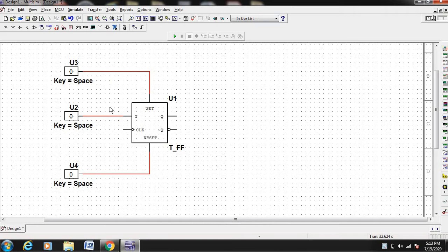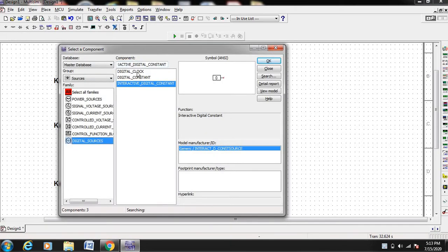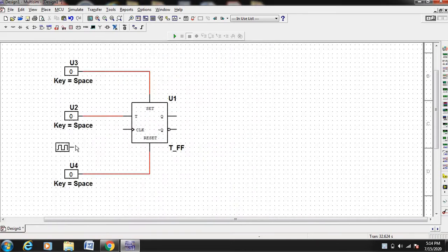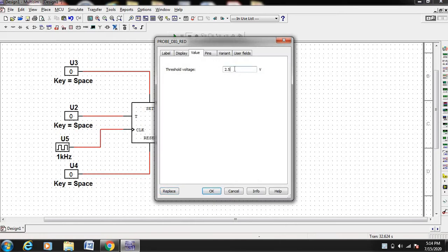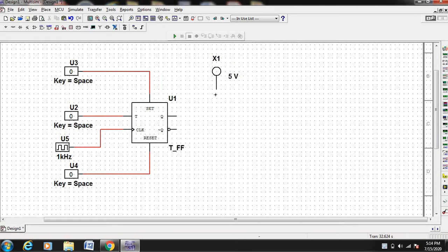Now we need one clock and an output probe. For the clock, go to Place > Source, digital sources, and find the digital clock here. Select OK and place it in the workspace. Connect the clock because the flip-flop works with the clock — this is a positive edge trigger T flip-flop. Now connect the output probe. Go to Place > Indicator, and from the probe options take any color of your choice — here taking the red color as the probe. By default it takes an output voltage of 2.5 volts, but the IC output generally comes at 5 volts, so change the value to 5 volts and connect it to the output.